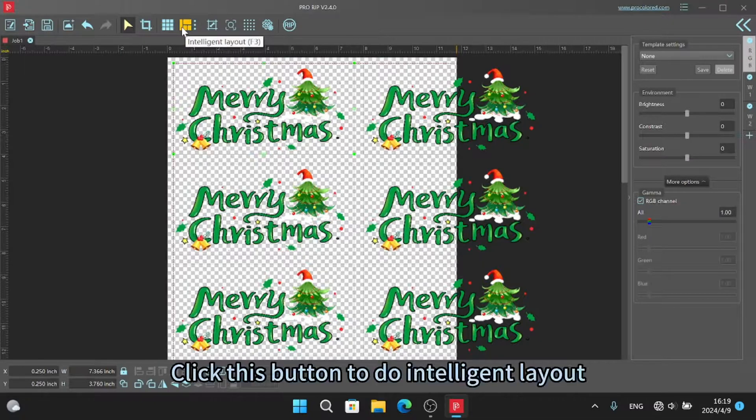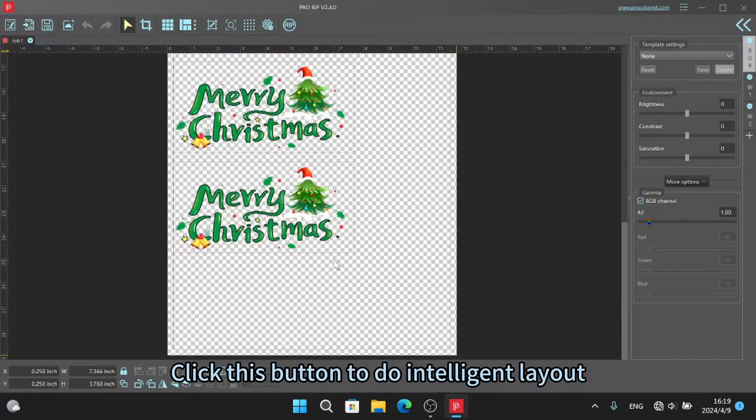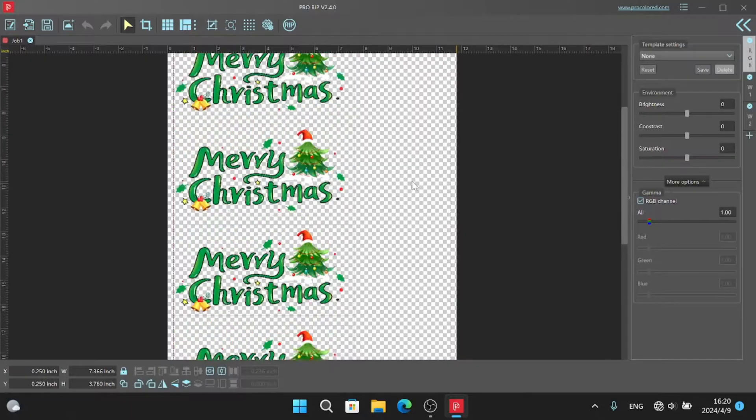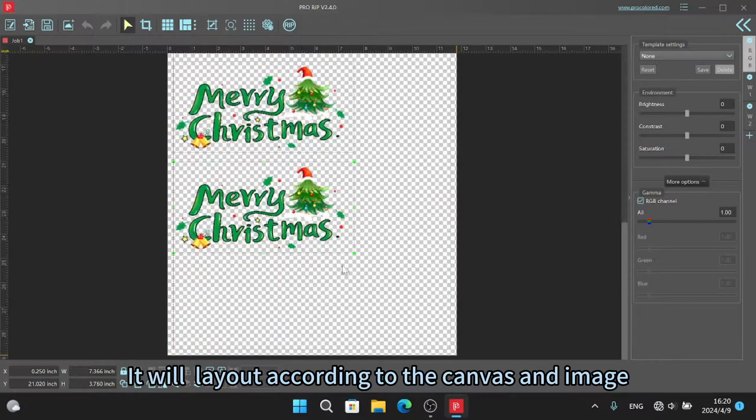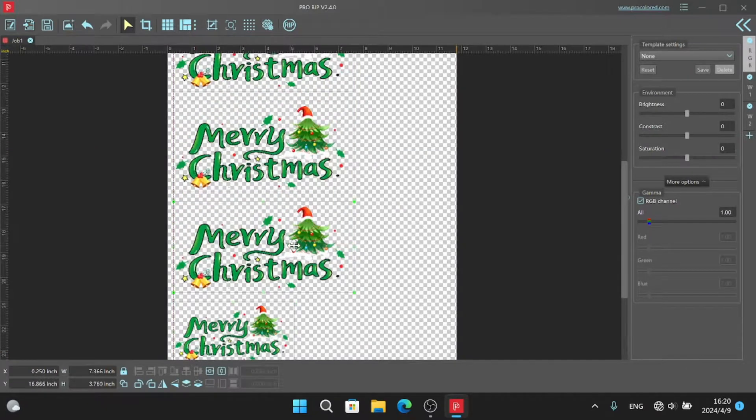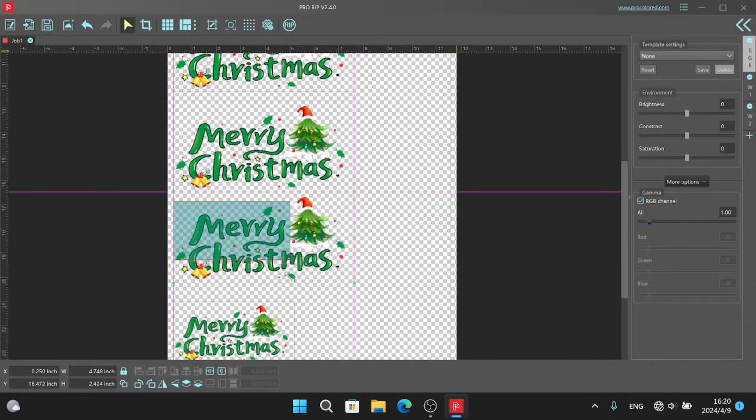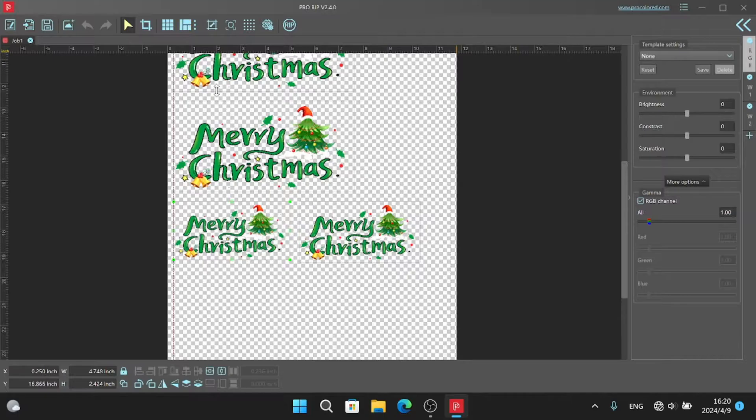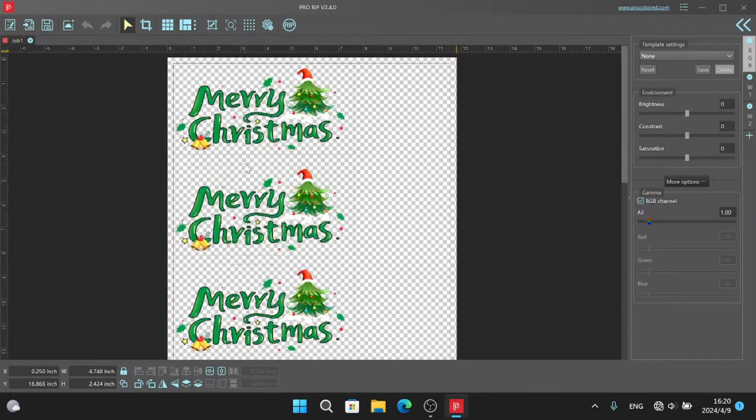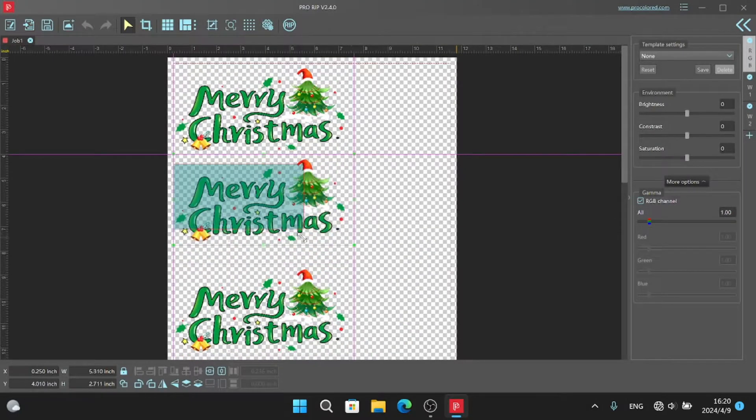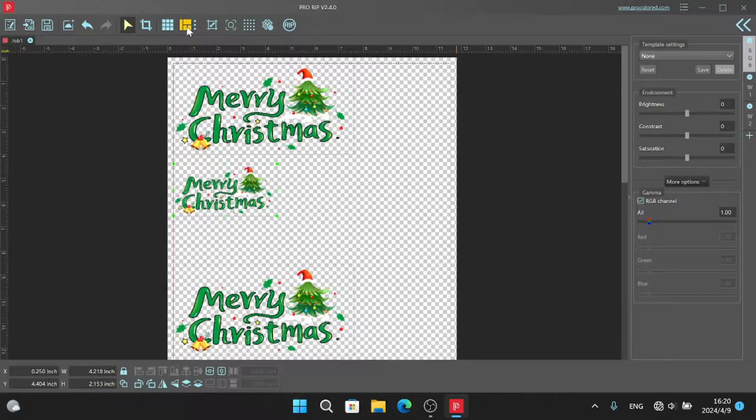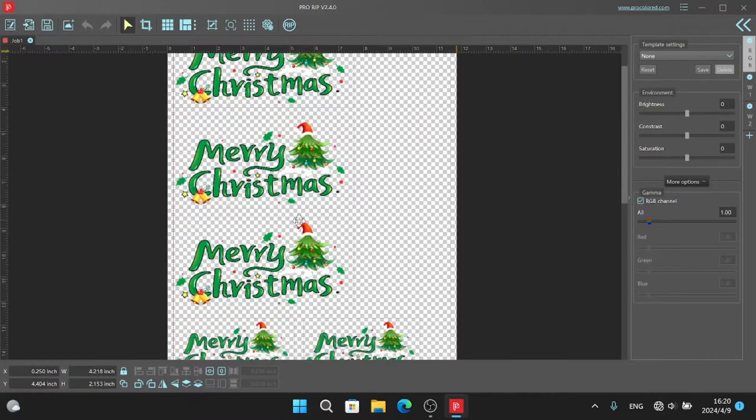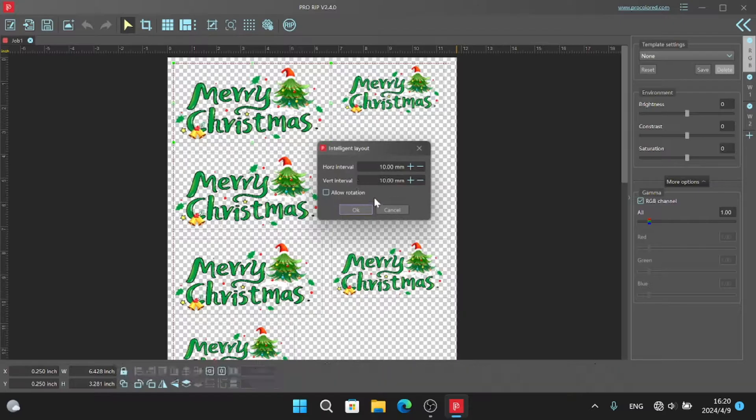Click this button to do intelligent layout. It will layout according to the canvas and image. You can also set the interval between the two images.